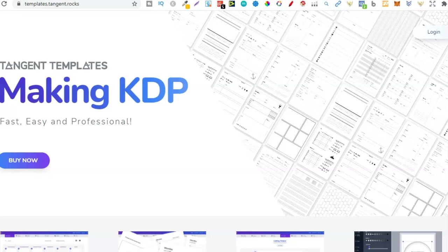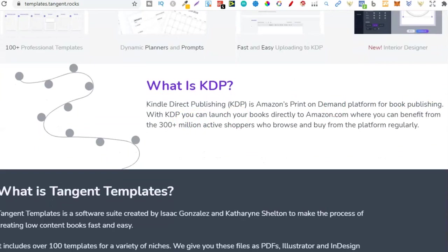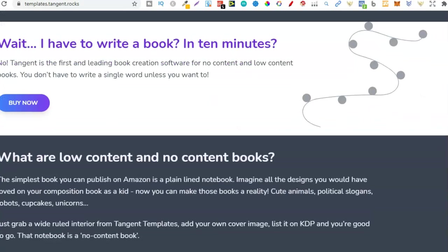Now the first one being Tangent Templates. So most people believe that this is just for templates for the interior of the book. If we look just here, we can see all different types of interiors. And it says here, making KDP fast, easy, and professional. Now if we scroll through here, we can see what is KDP. Well, that's where we can publish our books. What is Tangent Templates? And all of that good stuff.